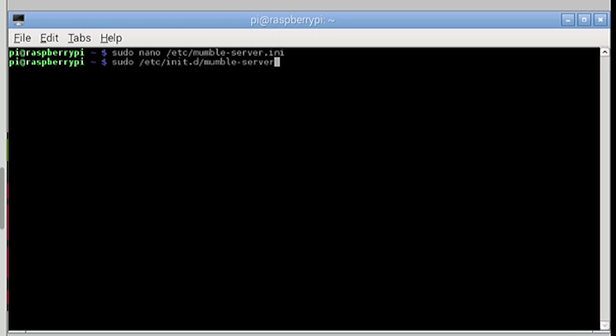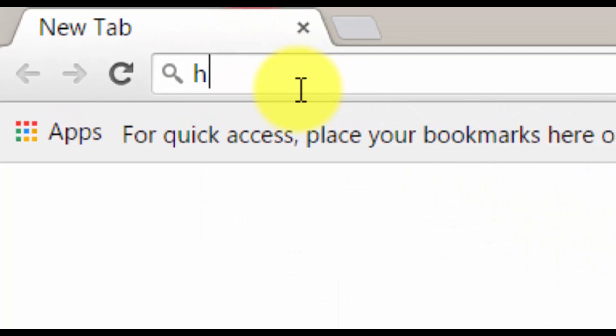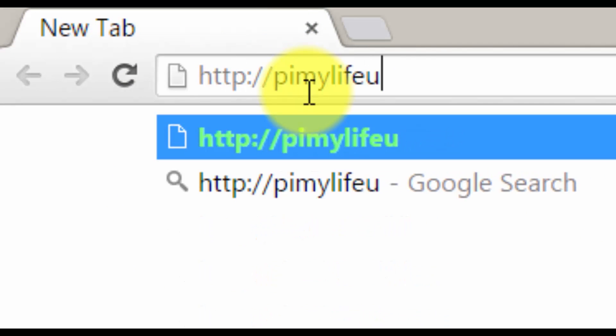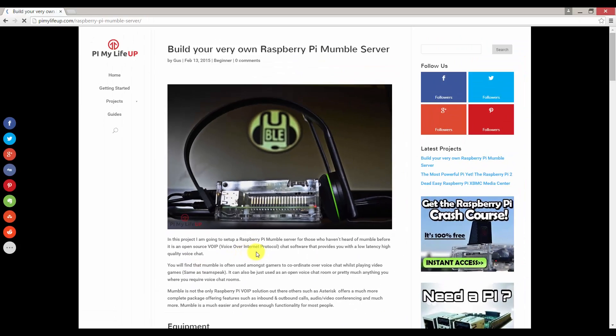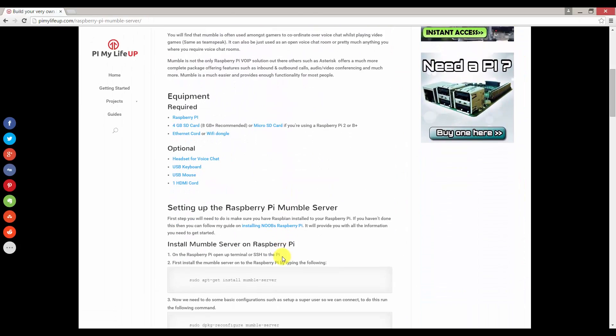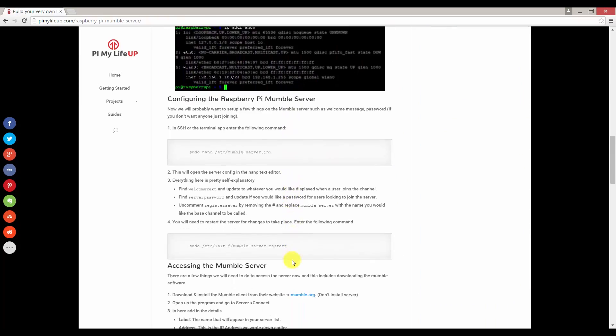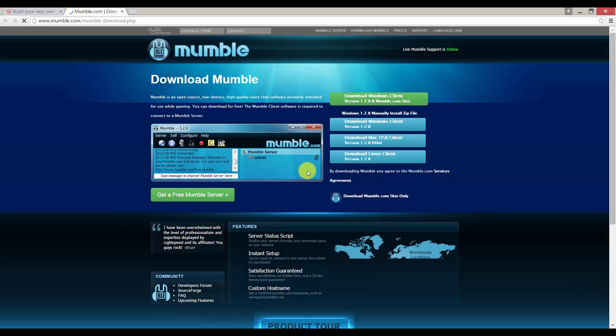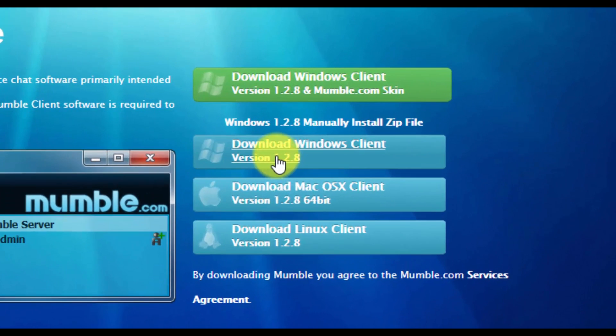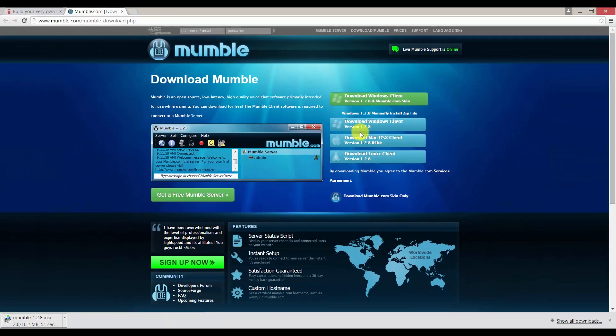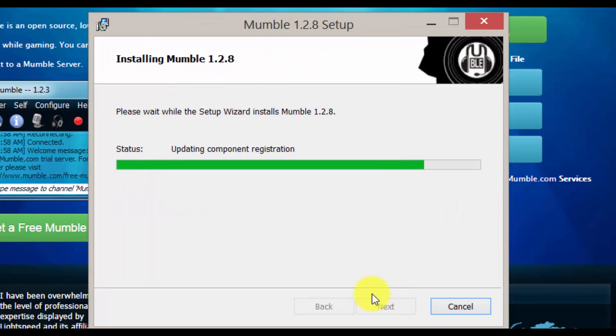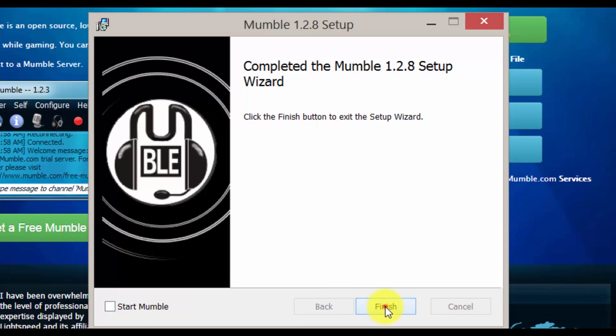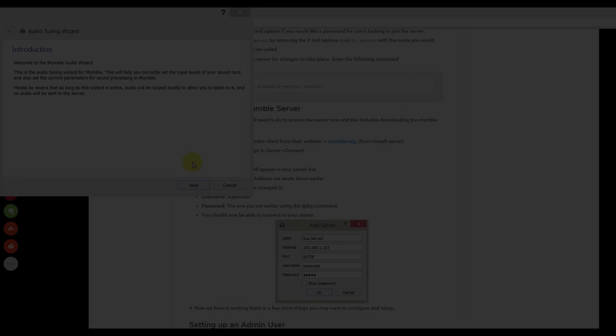Now we are ready to connect to the server. Now on your client computer let's head over to pimylifeup.com. Now we need the mumble client software. So click on mumble.org. Now click on the relevant OS client you need. Mine for example is Windows. Now let's install the program. You will probably need to restart at the end of the installation. If so do it.